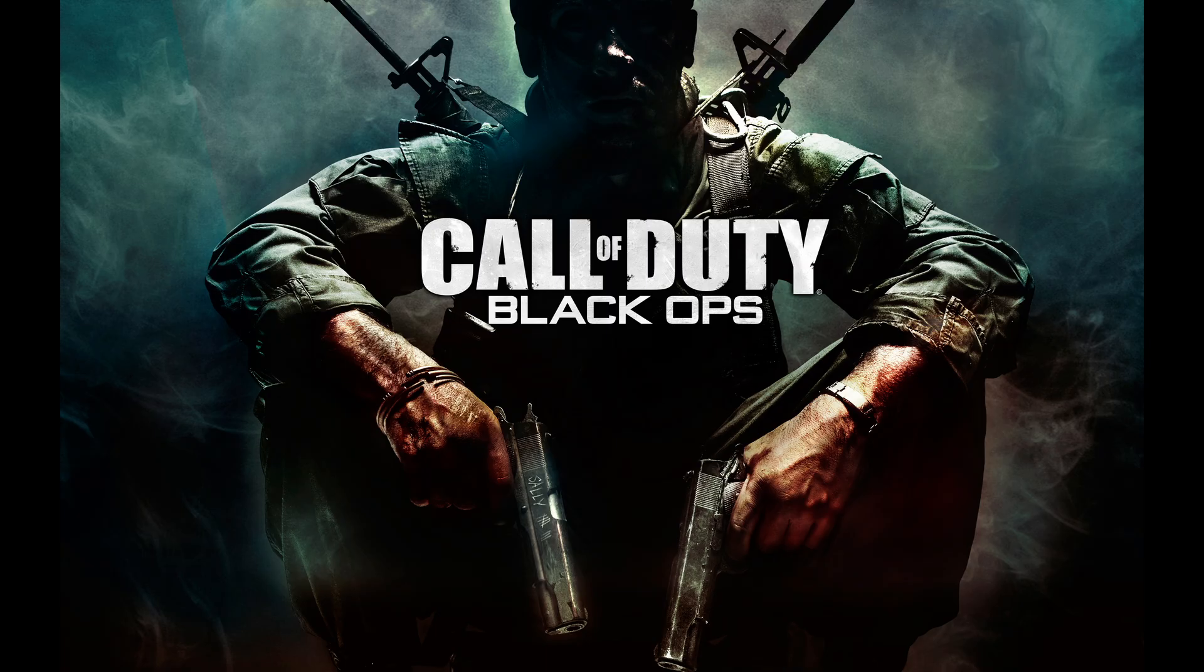Hey guys, Fergatronics here and today I'll be giving you a guide on getting Black Ops 1 running through Winlator 10.1 on the Odin 2.